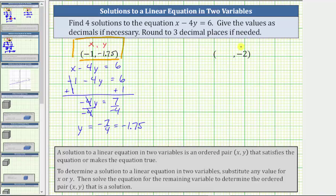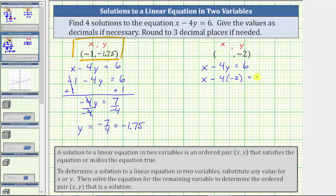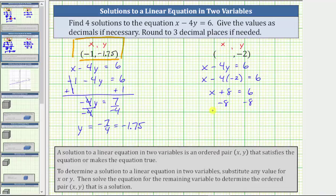For the last ordered pair solution, let's let y equal negative two and determine x. Beginning with the given equation, we substitute negative two for y, giving us x minus four times negative two equals six. Four times negative two equals negative eight, and minus negative eight is equivalent to plus eight. The left side simplifies to x plus eight equals six. To solve for x, we subtract eight from both sides. Eight minus eight is zero, so x equals six minus eight, which equals negative two.